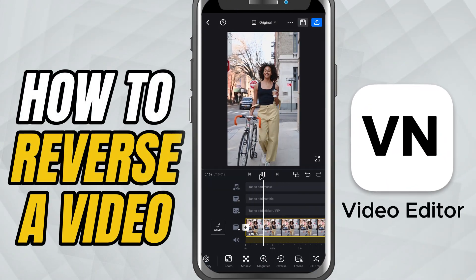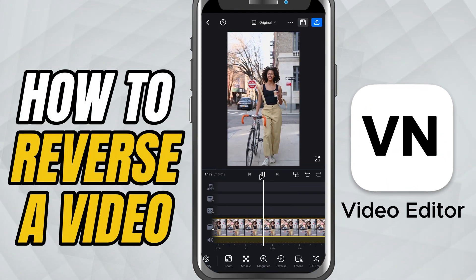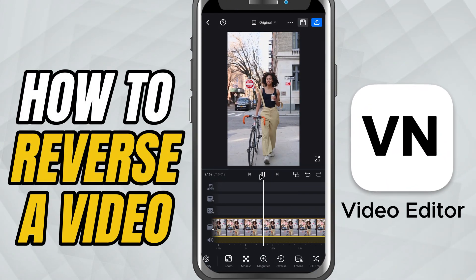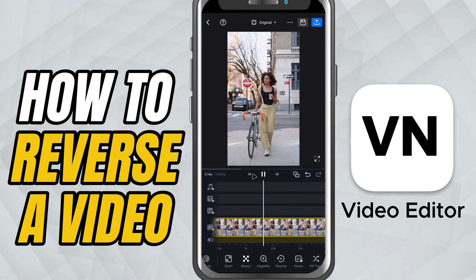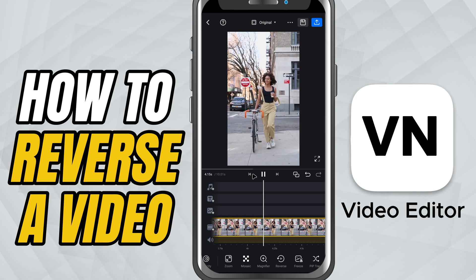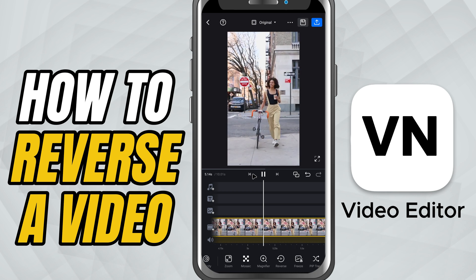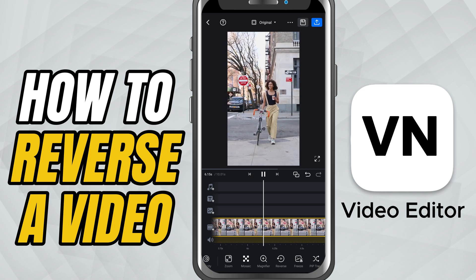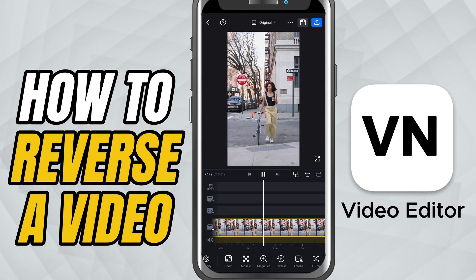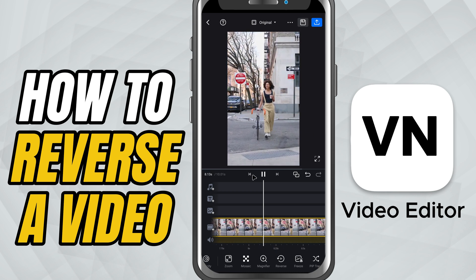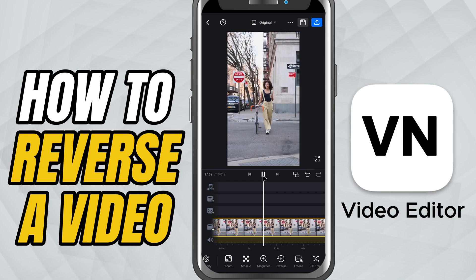Today, we are talking about one of the most fun effects you can add to your projects: the rewind effect. This is where your video plays backward instead of forward.